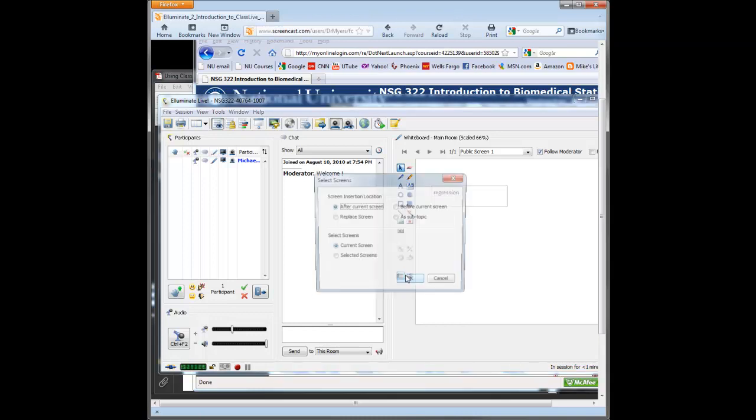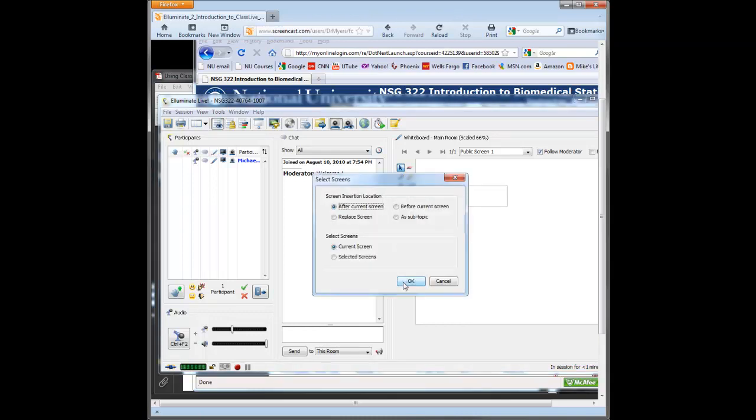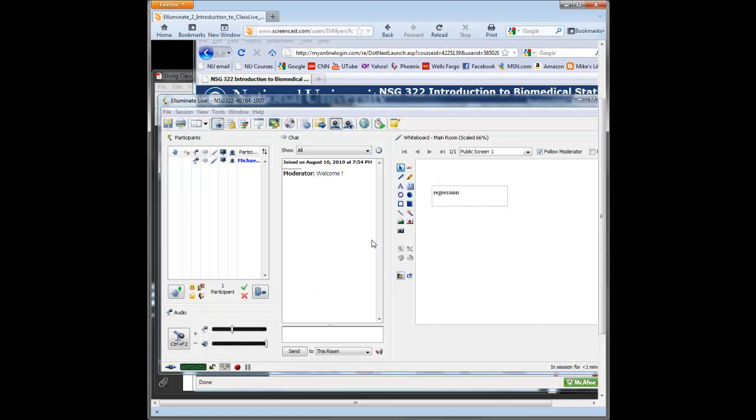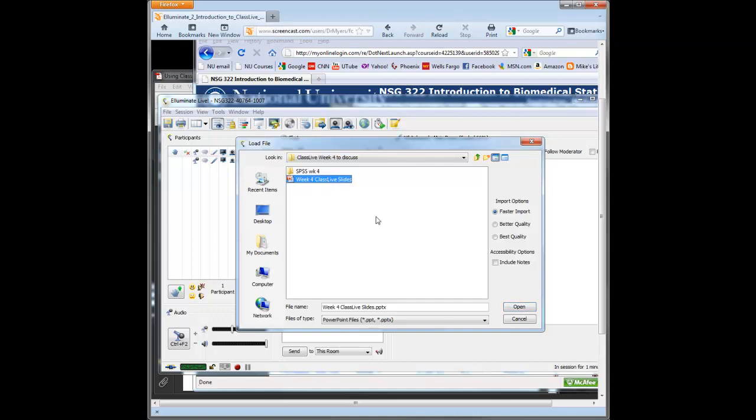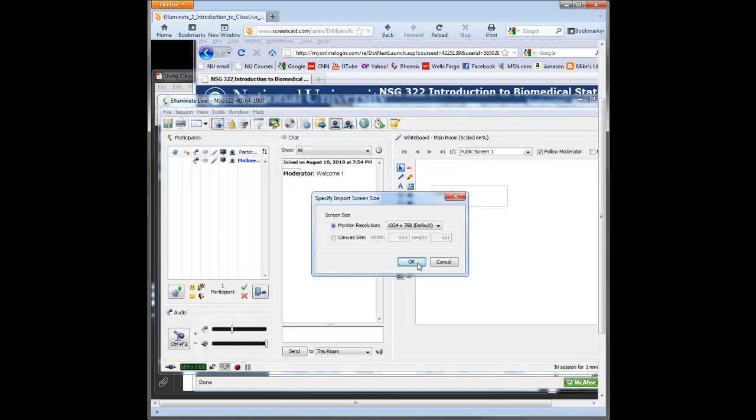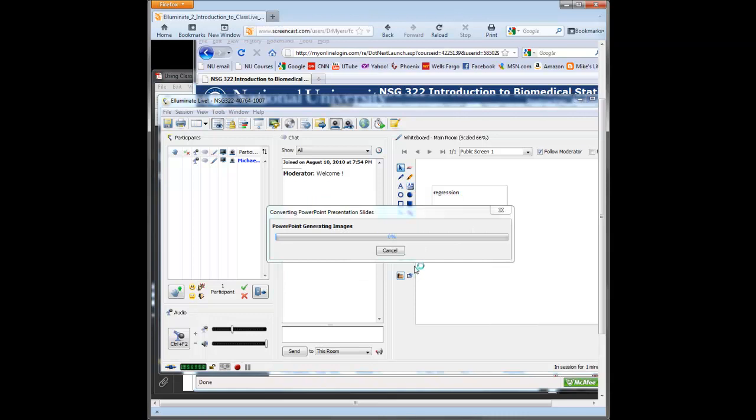Usually put it in after the current screen. You click OK. It'll look for the PowerPoint file. So here's my class week 4 I loaded for you last time, so you click Open. And it'll load that PowerPoint file in for us. That takes a few moments to load. This is what you want to do about 5 minutes before your actual class time starts. Get those PowerPoint slides in there.